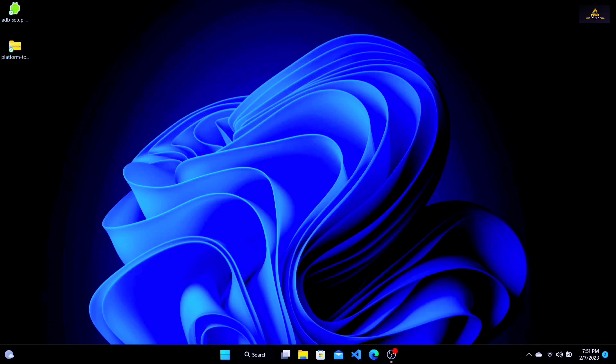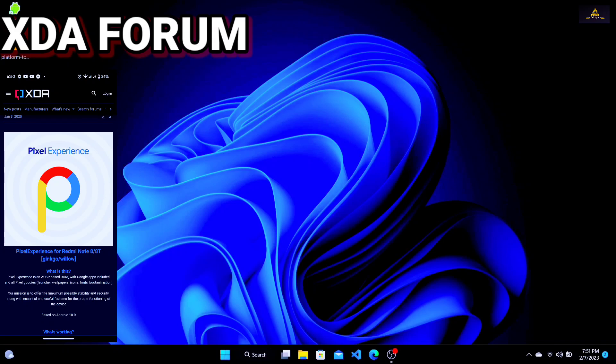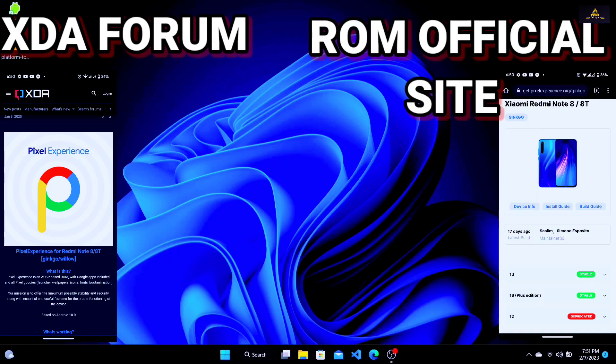Method 2: Verify file compatibility. The second step is to make sure that the ROM file you are trying to install is compatible with your device. Check the XDA Developers forum or the ROM developer's website for information on the ROM's compatibility with your device. Make sure you download the correct version of the ROM for your device.